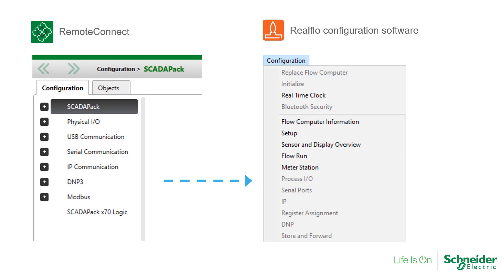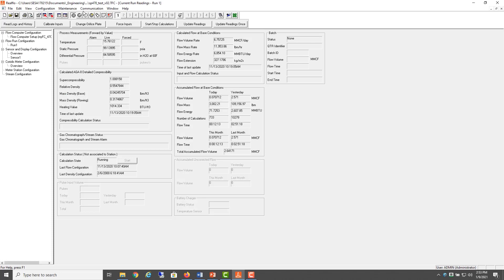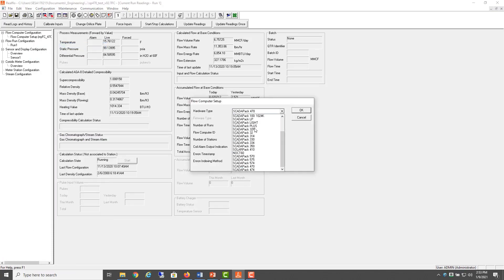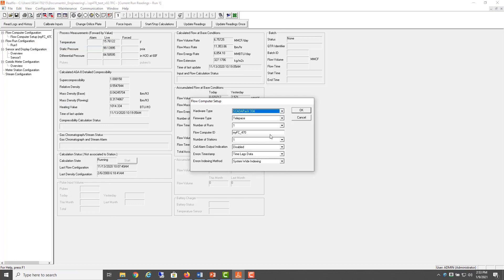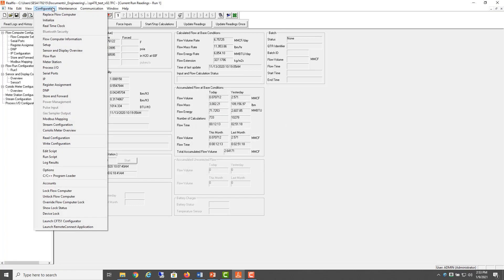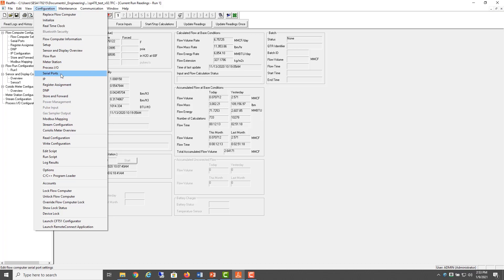Let's look at a quick demonstration. If I change the RTU type to a ScataPak 334, for example, the RTU configuration settings are included when the RealFlow configuration is written to the RTU, things like serial port settings and IP settings.